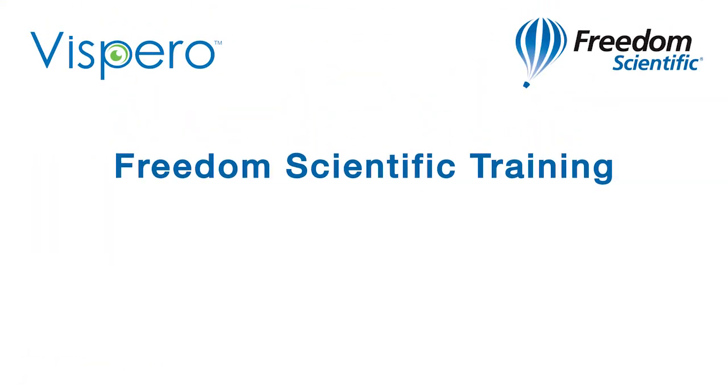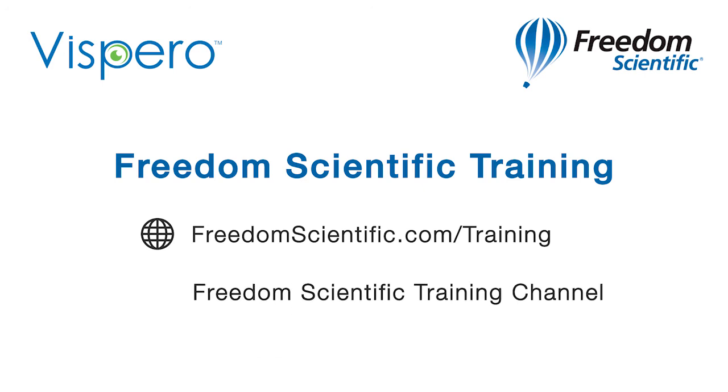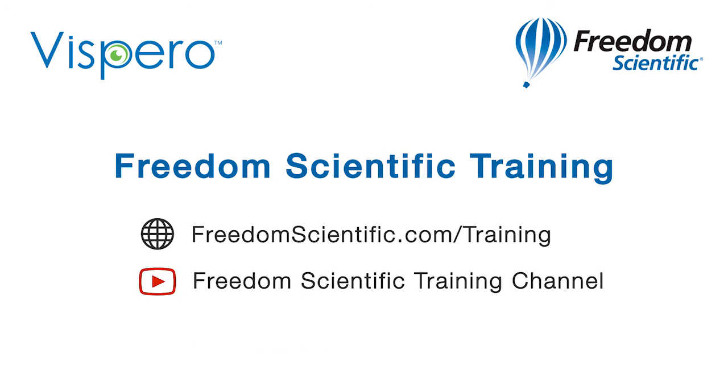Freedom Scientific of Esparo Brands. If you are interested in other training, please visit us on the web at freedomscientific.com forward slash training, and on YouTube on our Freedom Scientific training channel. I'll see you next time. Bye.